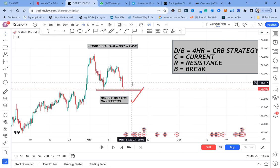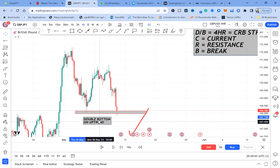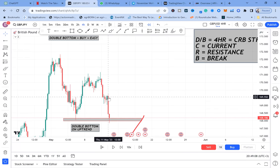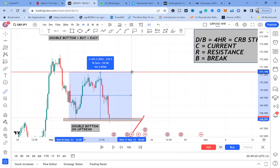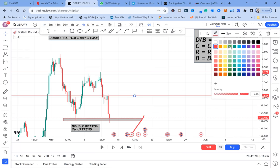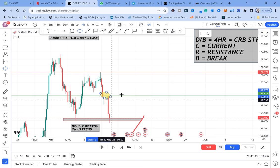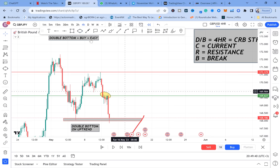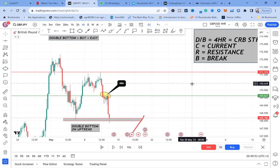A resistance is formed when a green candle is followed by a red candle. The only thing we need to mark is our neckline and the half. In this trade we also have RBS — the newest package in my mentorship program. When a trade has RBS it's a double-sure trade. Whenever a double bottom is on the four-hour, you use CRB and check if it's on an uptrend — that's another plus.